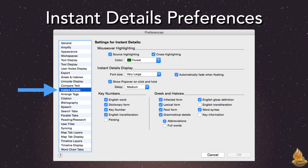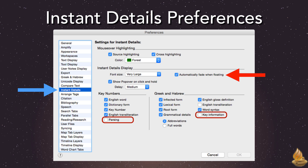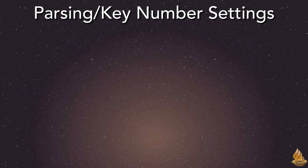Including that option for automatic fading we mentioned earlier. The only two settings that may not be obvious are Parsing under Key Numbers, and Key Information under Greek and Hebrew. Together, these two settings determine whether Instant Details will combine information from a modern Bible translation tagged with key numbers with parsing information from Greek and Hebrew original texts. These settings really don't matter unless we have a tagged Greek and Hebrew Bible in our libraries, but if we do, it makes a big difference.